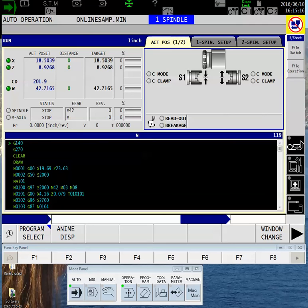Hello Okuma fans, this is Charlie with the Gossiker applications team on the West Coast. Today's class is on how to see three-dimensional graphics on your OSP P300L lathe control.